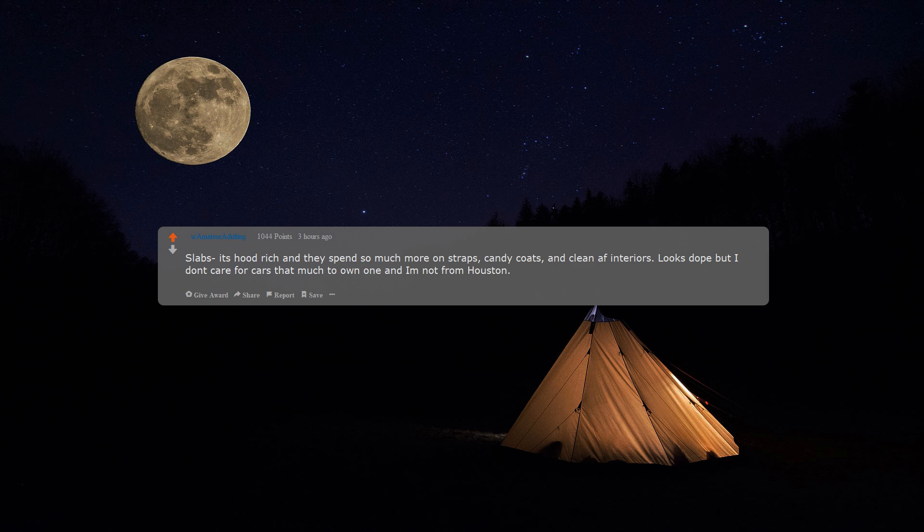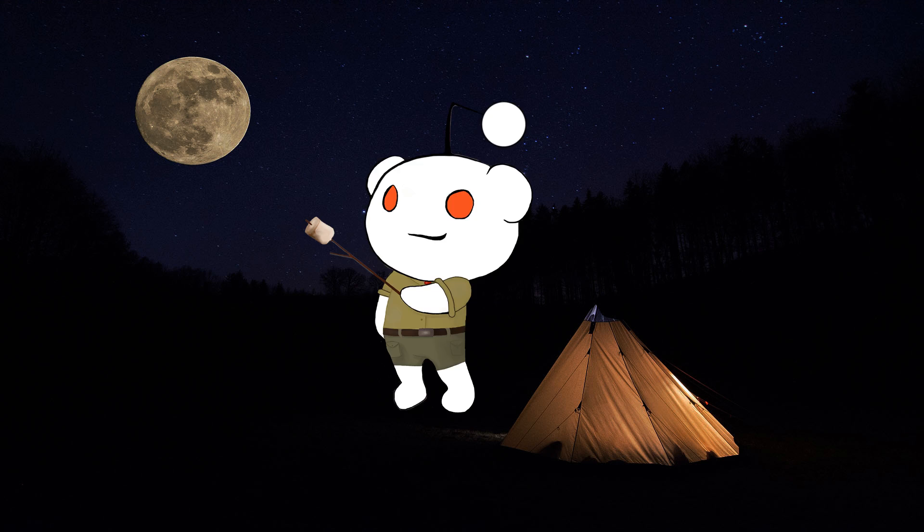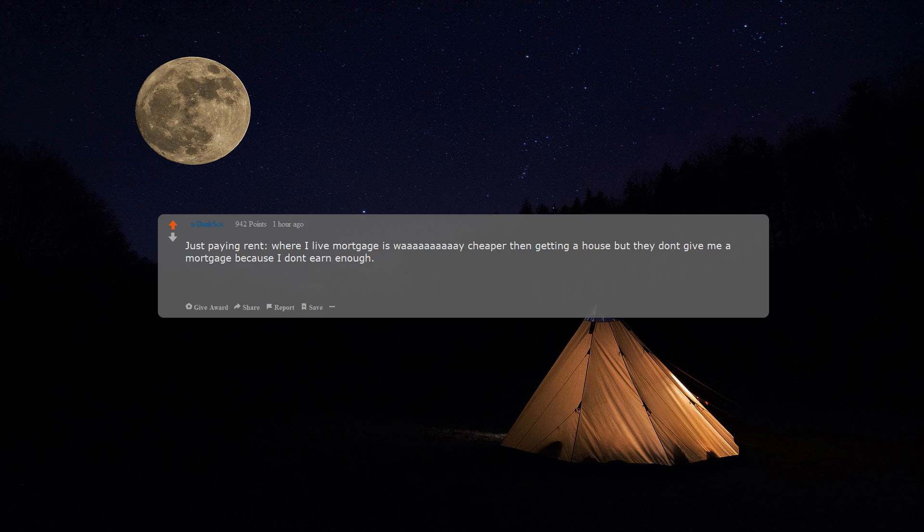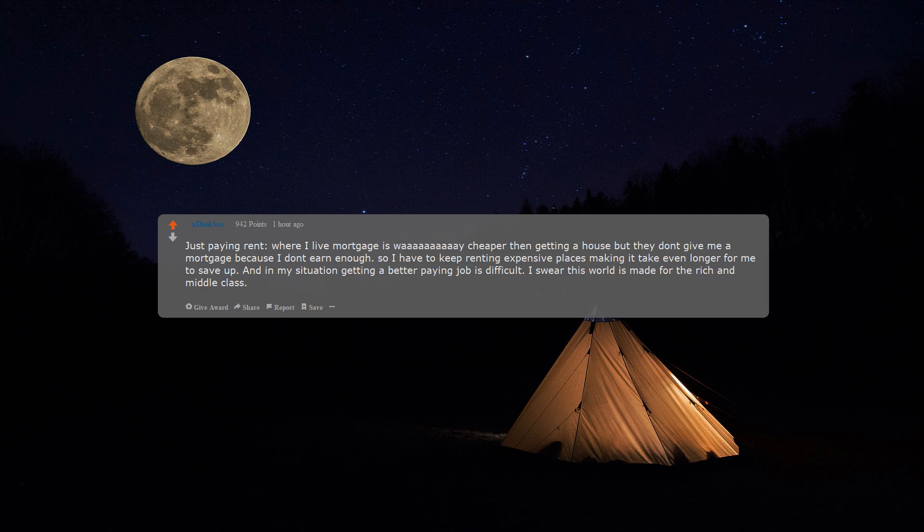Just paying rent. Where I live, mortgages are cheaper than getting a house, but they don't give me a mortgage because I don't earn enough, so I have to keep renting expensive places, making it take even longer for me to save up. And in my situation, getting a better-paying job is difficult. I swear this world is made for the rich and middle class. Poor people are straight-up ducked in every way possible.